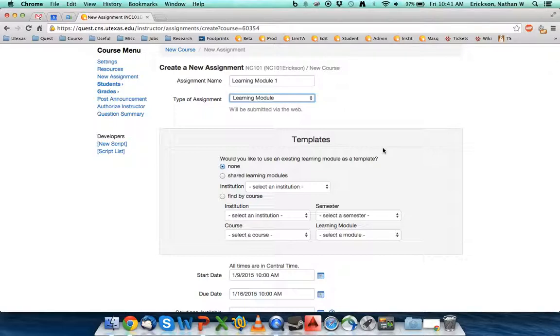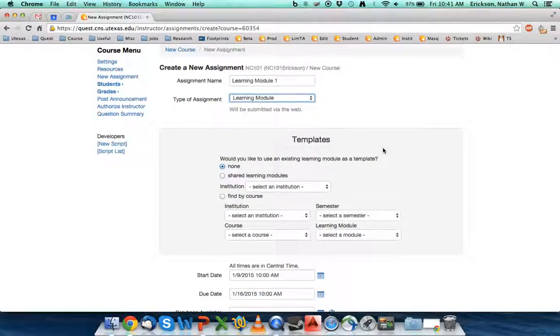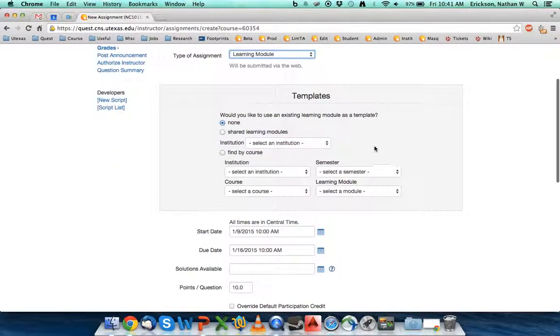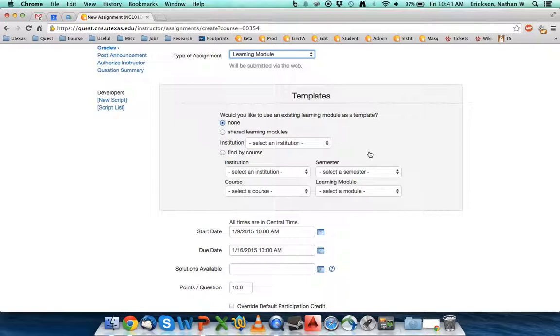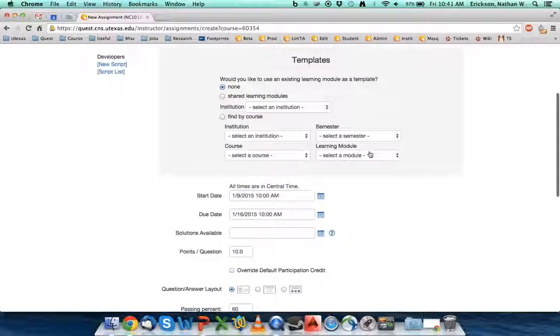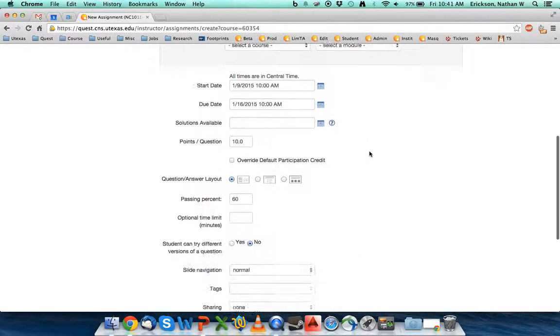You'll notice that all things kind of flipped around. The templates that I'm able to see are a little bit different. Similar to normal homework assignments, you can find either a shared learning module or you can find it by a course. There's not a lot of shared learning modules that are out there.